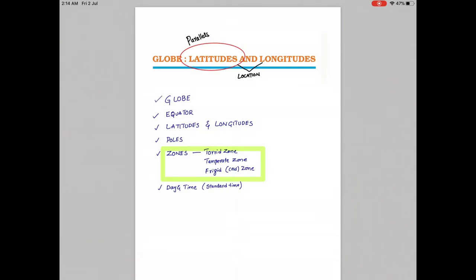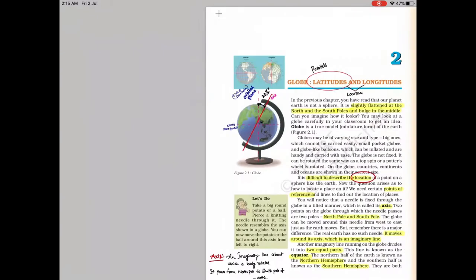Second chapter: Globe, Latitudes and Longitudes. In this chapter we'll discuss about the globe, equator, Tropic of Cancer, Tropic of Capricorn, latitudes, longitudes, poles, zones such as the Torrid zone, Temperate zone, and Frigid zone, as well as day and night and standard time.